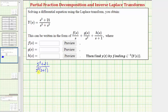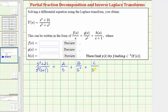We can write this as a sum of three fractions: the first fraction is A divided by s, and because the linear factor s is repeated, we then have plus B divided by s², plus C divided by (s + 1). Notice A is equal to f(s), B is equal to g(s), and C is equal to h(s).